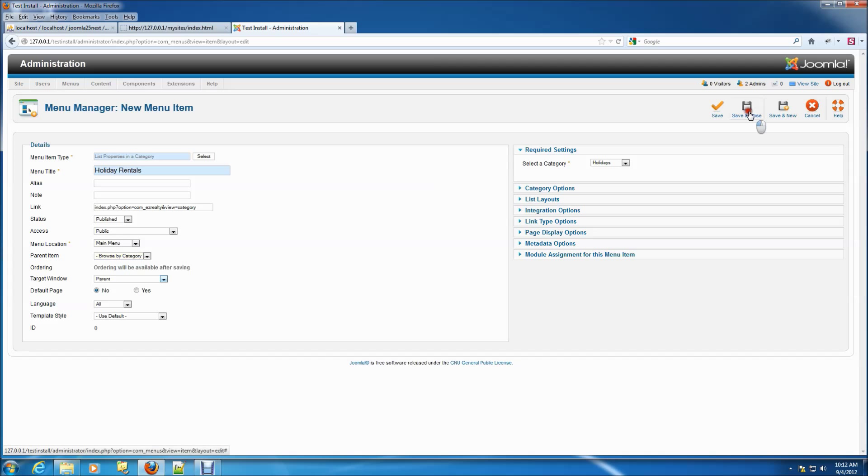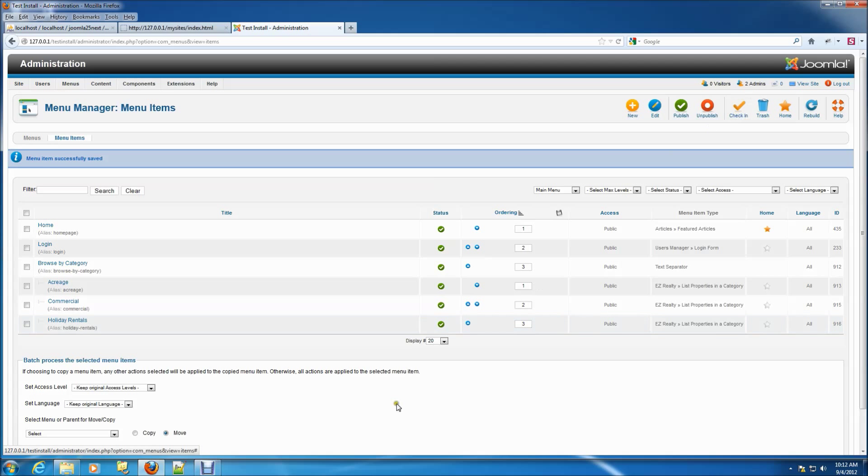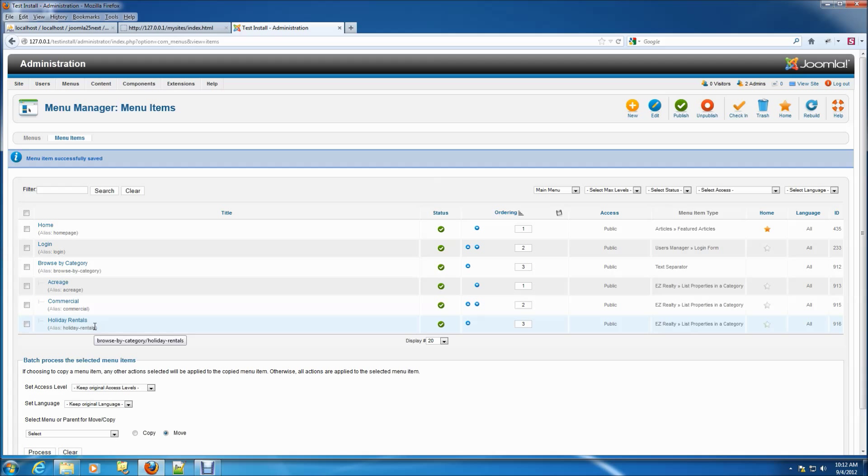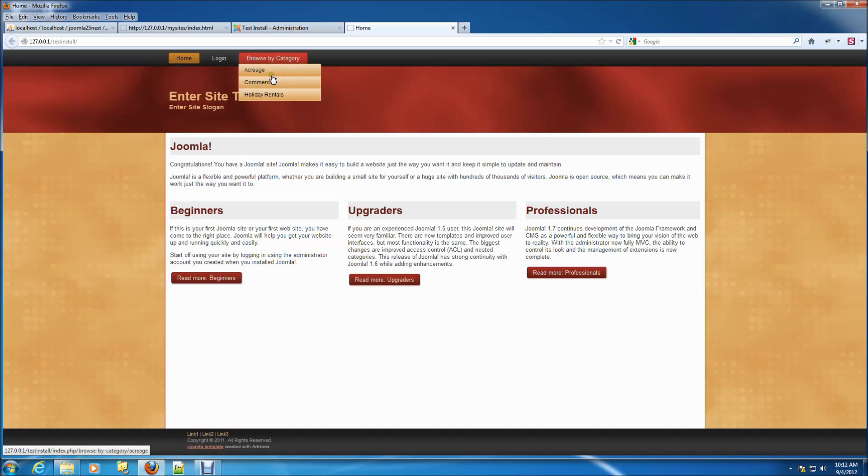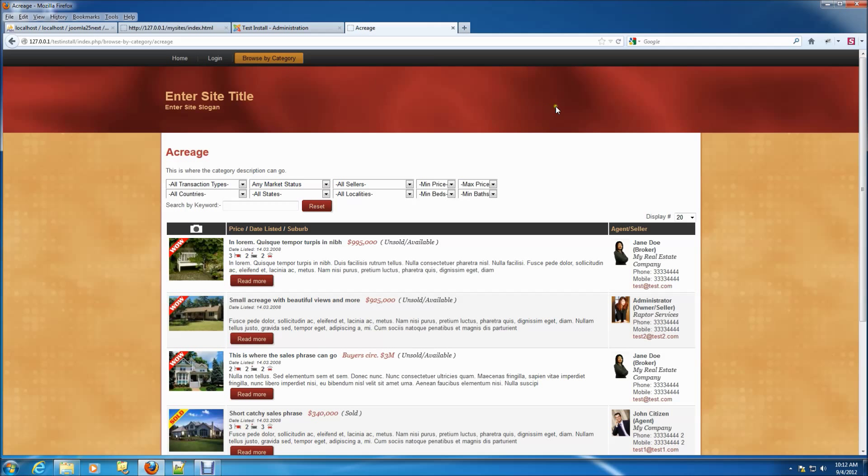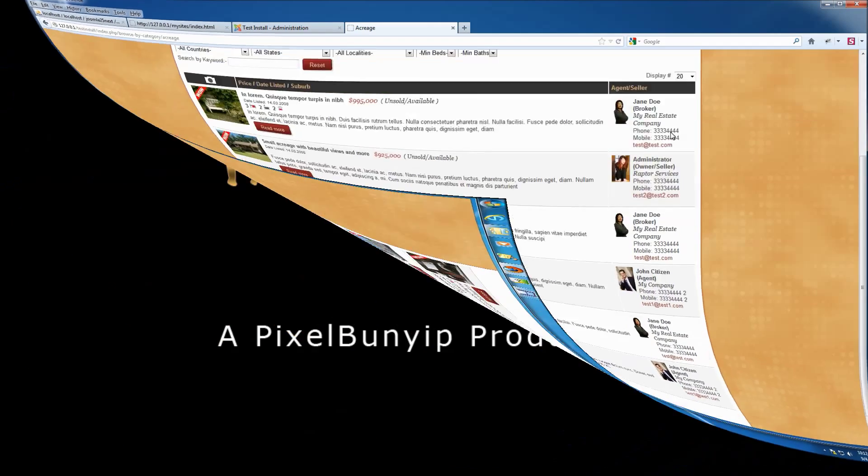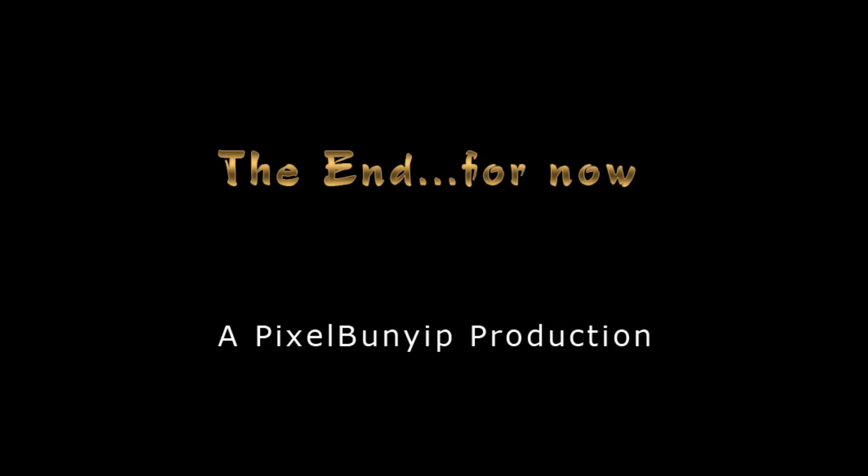Then click save and close. See how the three menu items are grouped under the browse by category menu item. When we view the front end of the site we can now see when we hover over the browse by category item the sub menu items drop down into view.